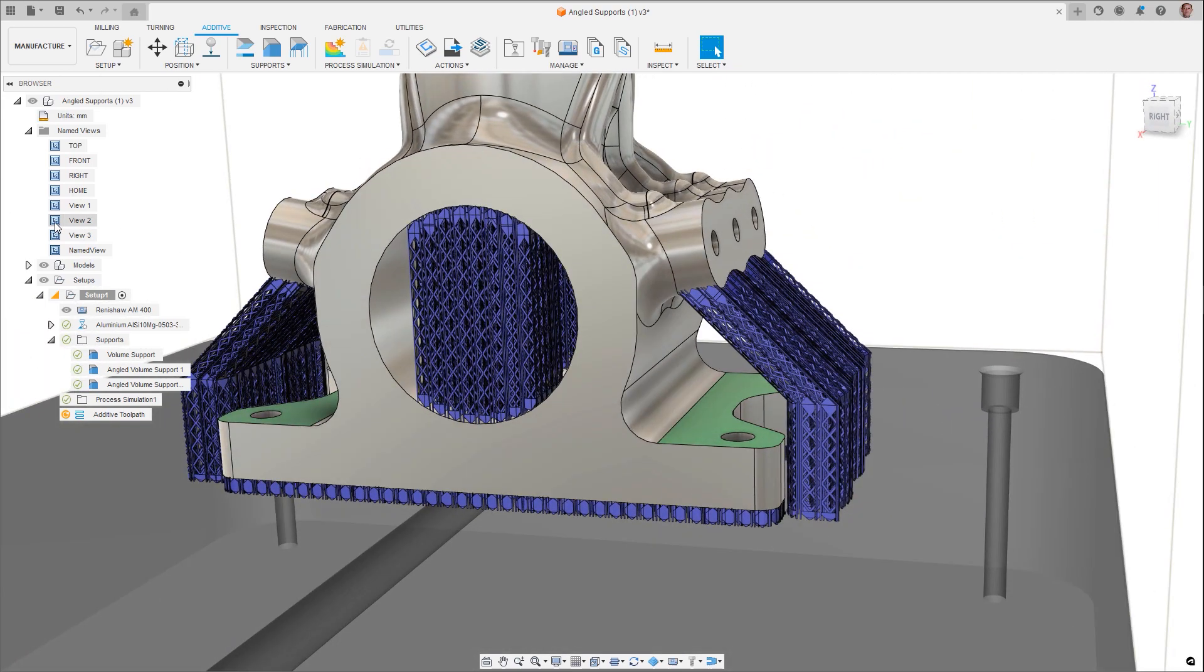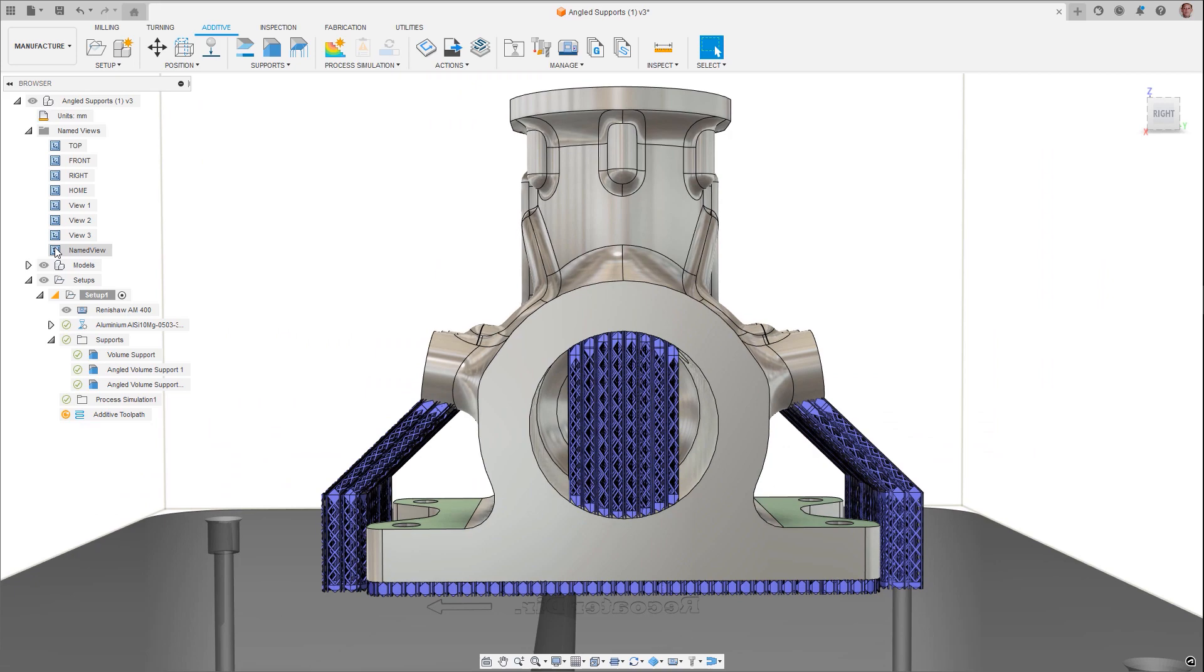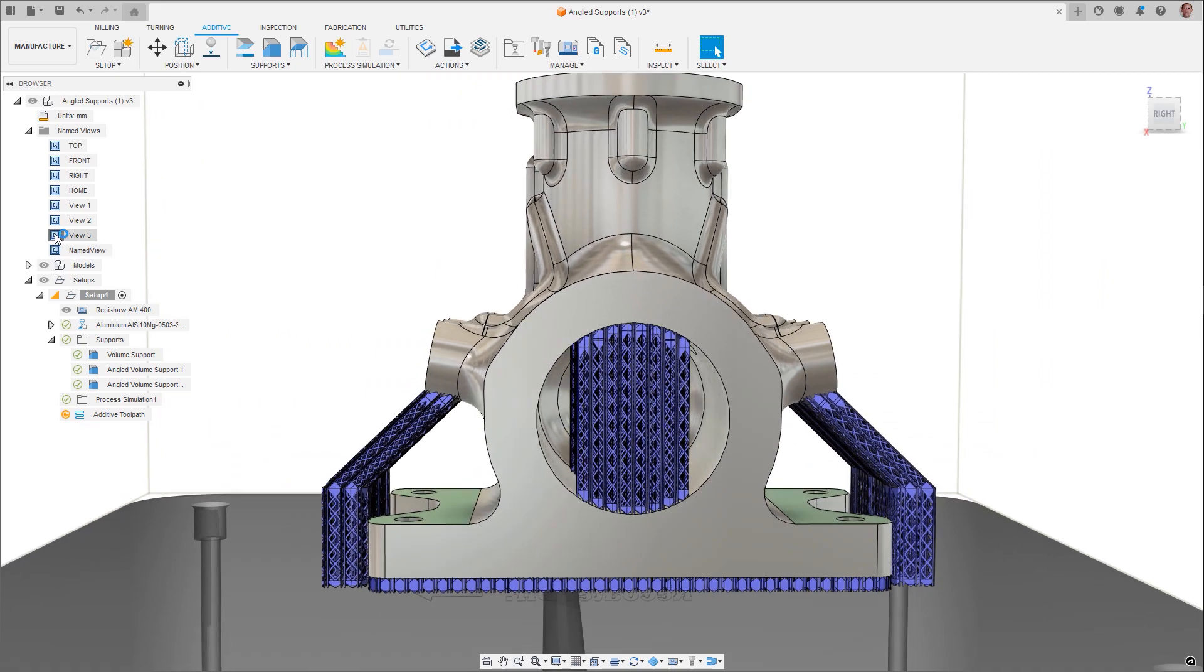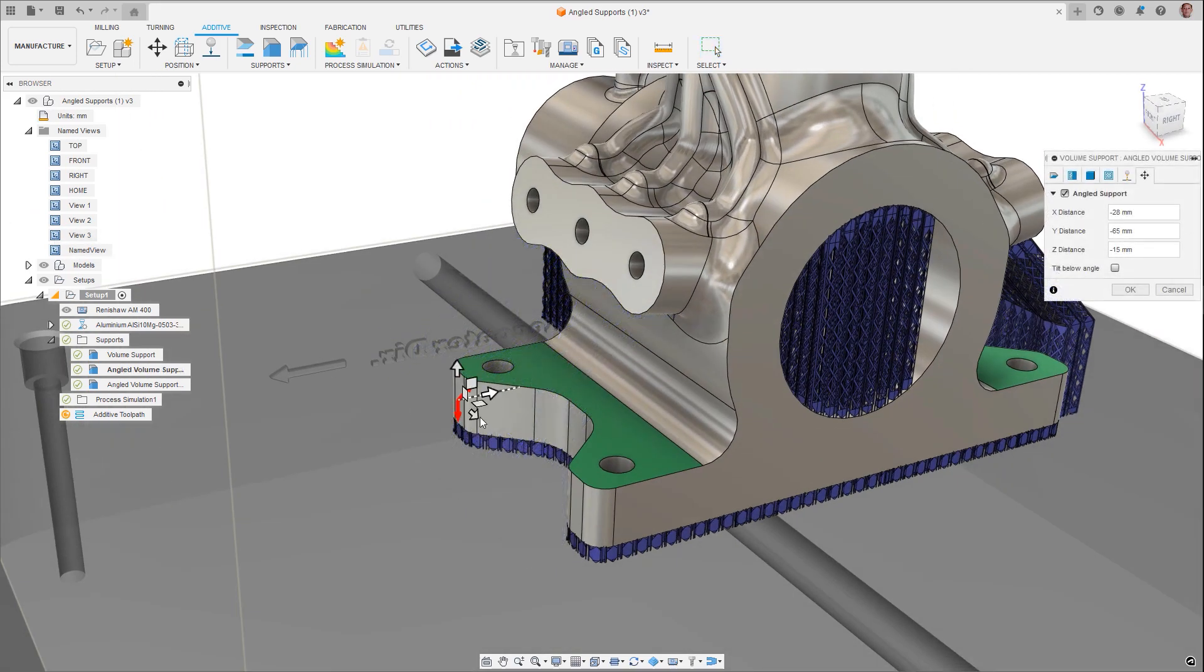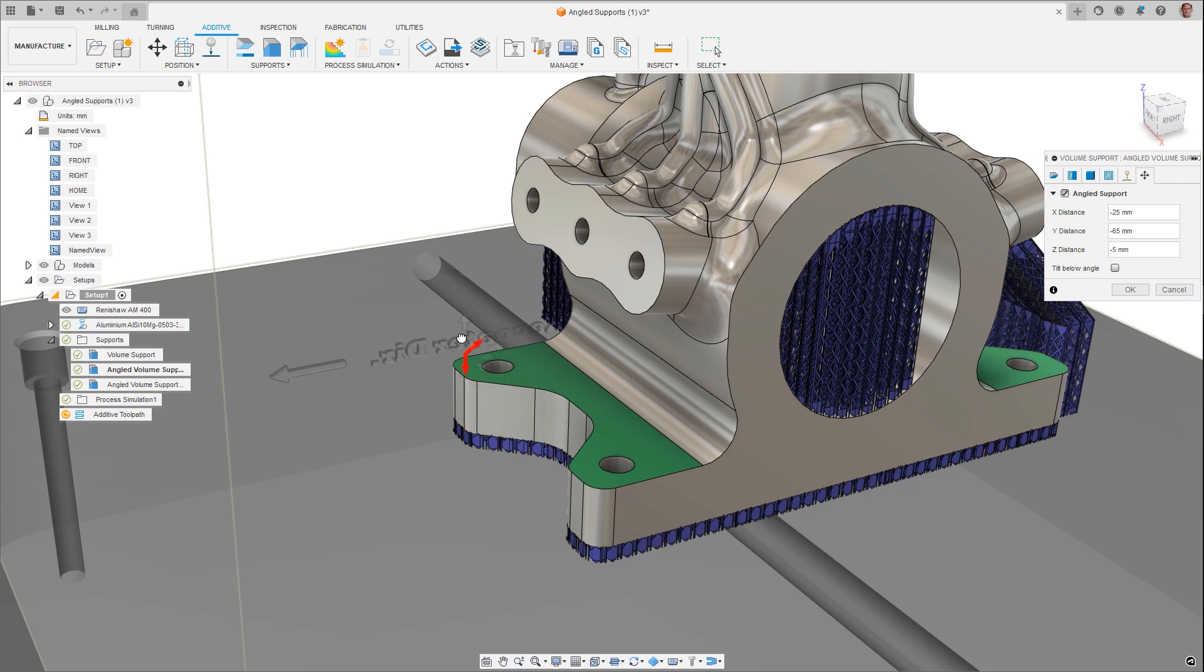Angled supports allow for overhangs to be supported, but instead be created from less important areas such as the build plate. With the use of graphical handles and dialog inputs, the location and angle of these support structures can easily be defined. This leads to increases in the quality of the part build finish and productivity.